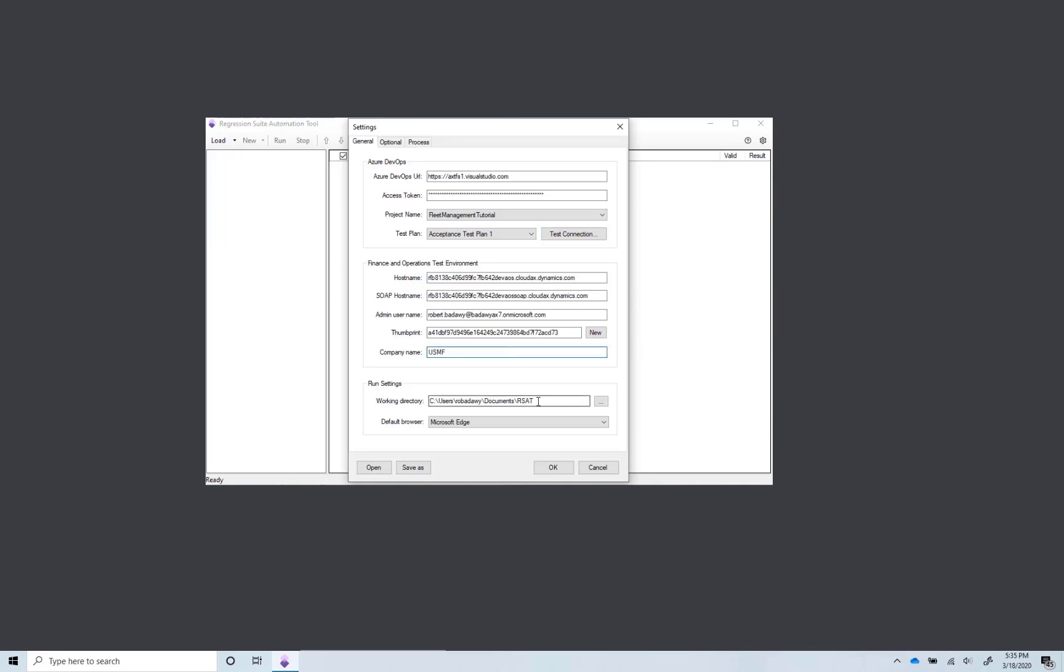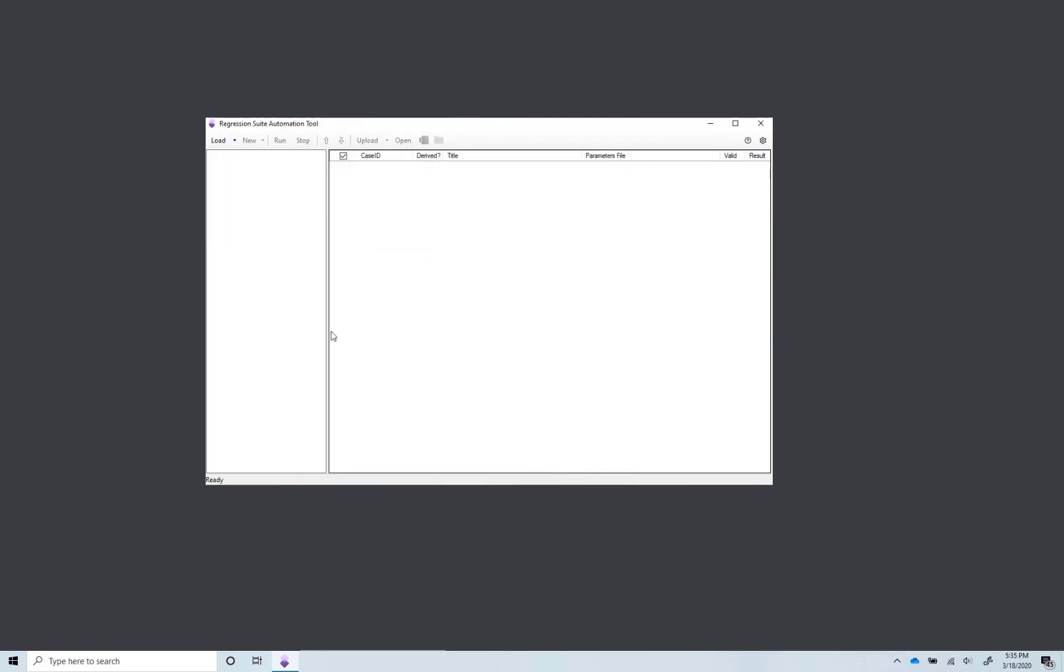Select the working directory where local automation files will reside. Then select the web browser of your choice. We recommend Microsoft Edge. Click OK.